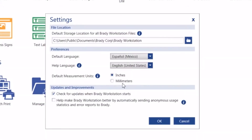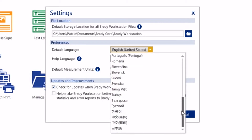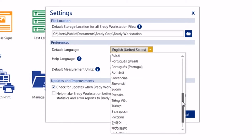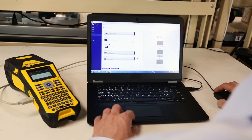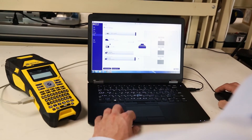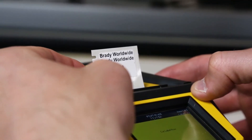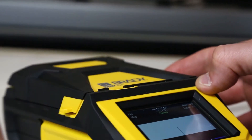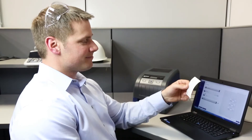Brady Workstation's settings are configurable to standard and metric units, as well as 27 different languages. And no need to install a driver — just connect your printer and you're ready to go. See? Brady Workstation has you covered.